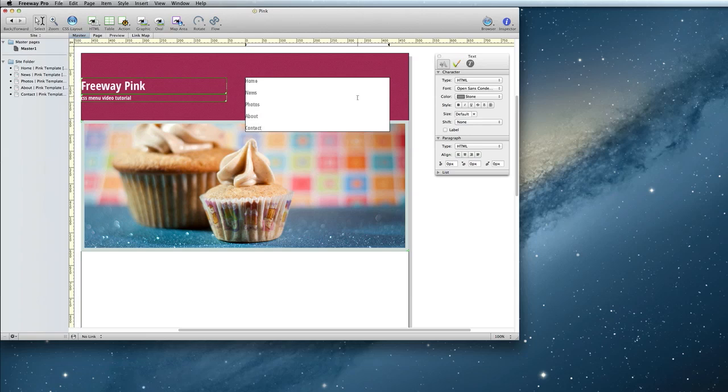Then, select the entire list so you can format it as an HTML list. To do this, expand the list area and click the indent option in the inspector.